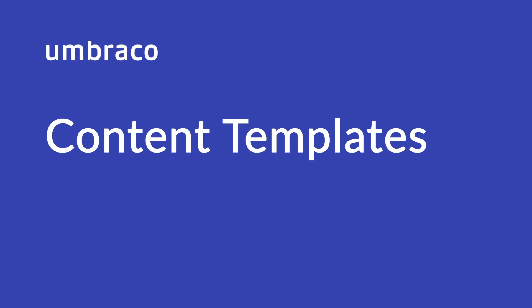As a web developer, marketer, or content editor, the most common pain point is to perform common or tedious tasks over and over again. To ease these pain points, Umbraco allows for the creation of content templates.